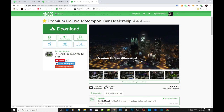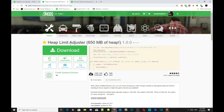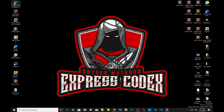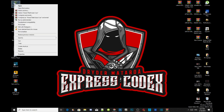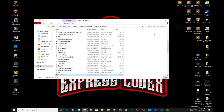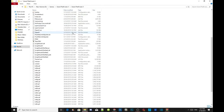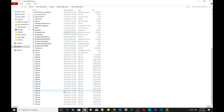Just to let you guys know, there are two files that you must download. Number one is Heap Limit Adjuster — make sure you download this, I will leave this inside my description below. Number two, make sure you download Pack File Limit Adjuster — I will leave this link inside my description below as well. All you guys got to do is go to your Grand Theft Auto V game, hover over it, right-click and open file location. I have already installed my requirements so I don't need to reinstall them.